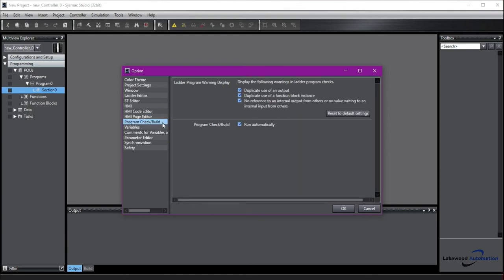Program Check Build. We recommend that you keep all of these checked. It's going to allow Sysmac Studio to automatically look for the duplicate use of an output, duplicate use of a function block. This can be helpful because sometimes you make these errors and you don't realize it, and it can be challenging to figure out what's wrong in your code.